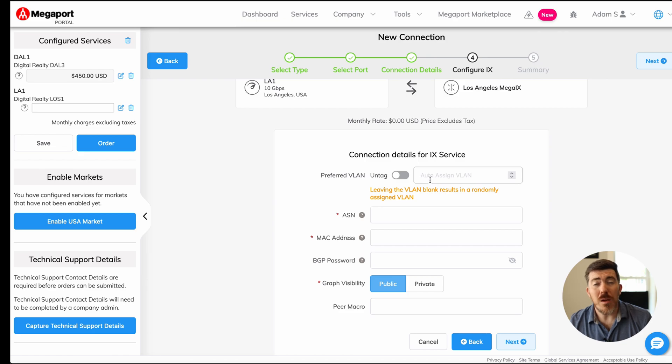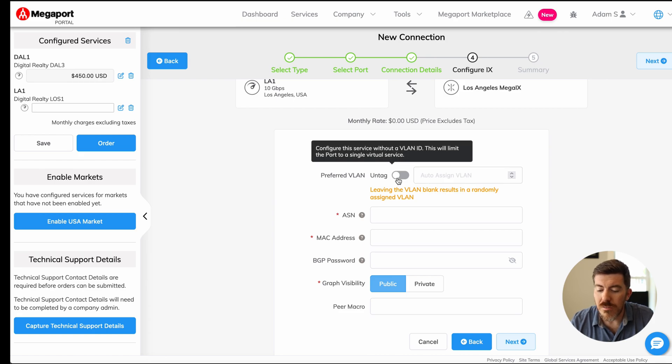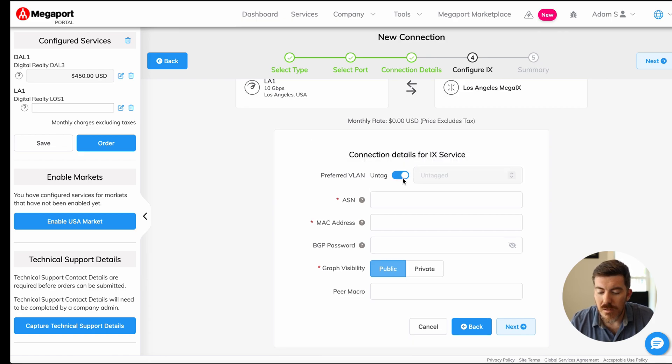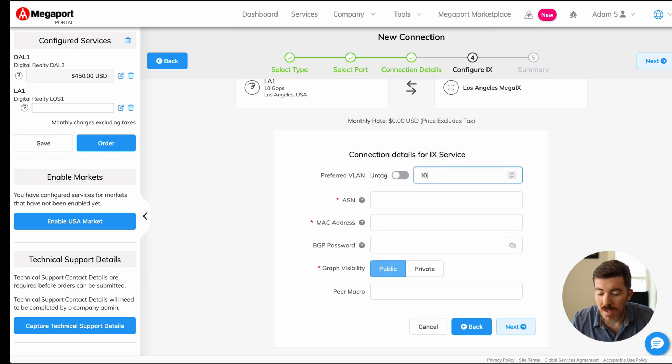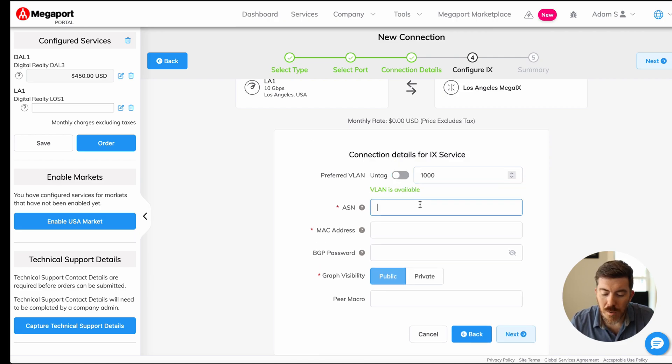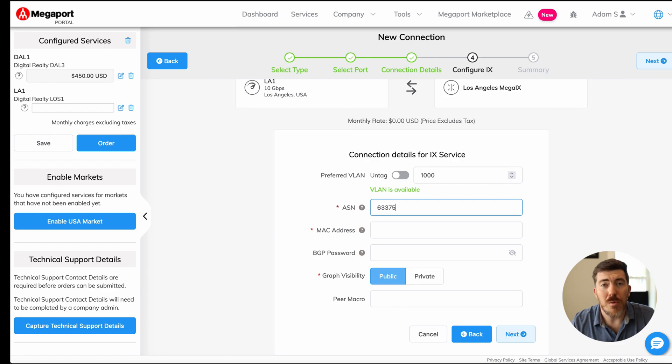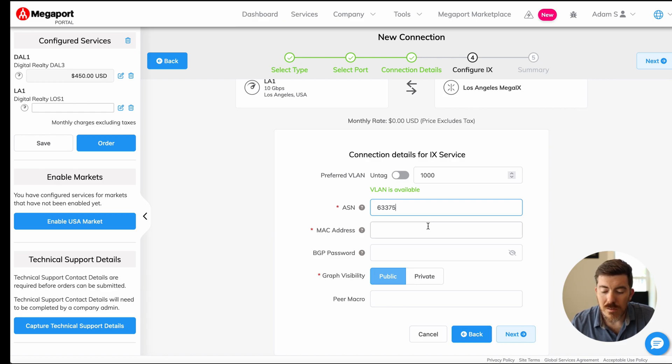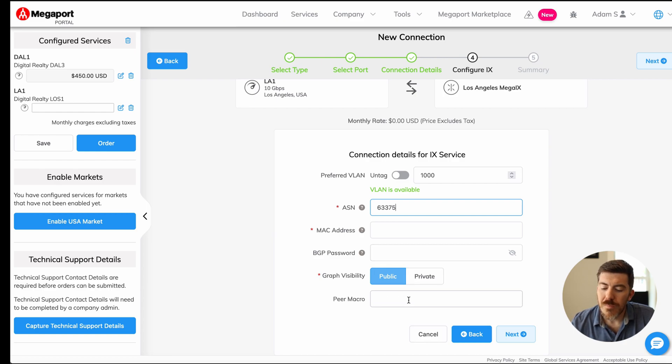Because we're taking multiple services all on a single port, we actually have to differentiate those services, and we're going to do that with a VLAN tag ID. There is an option here to leave it untagged. In our case, we're going to put in the VLAN ID of 1000. We can put in our autonomous system number. This information is going to go to the route server inside of the Megaport IX. We need to take a MAC address and configure that, an optional BGP password, and a peering macro as well.